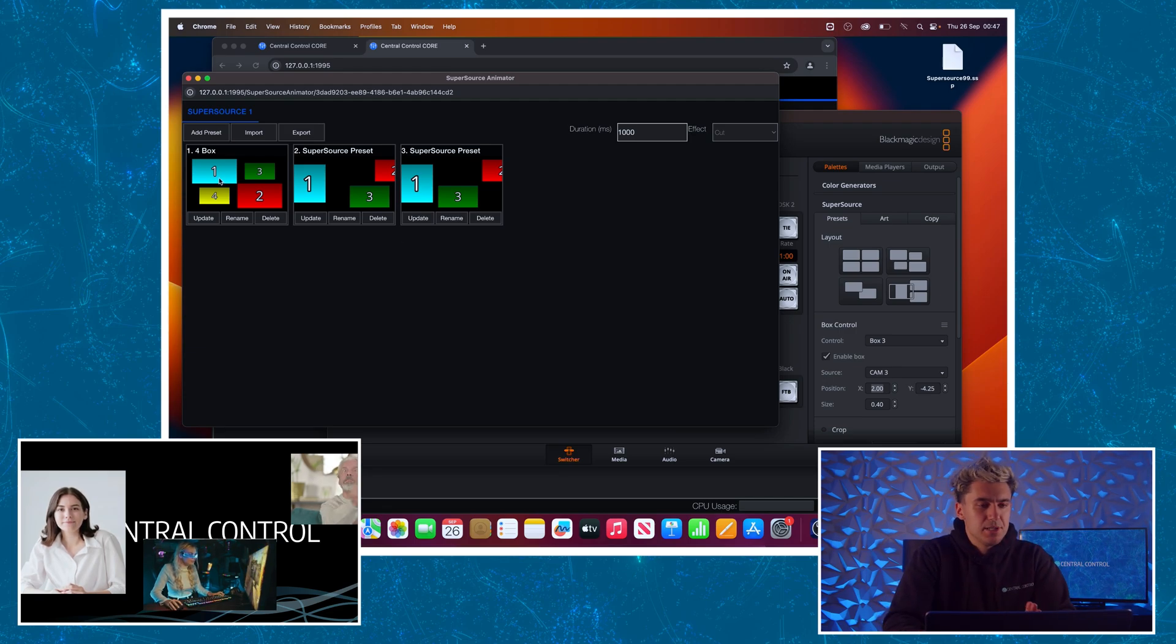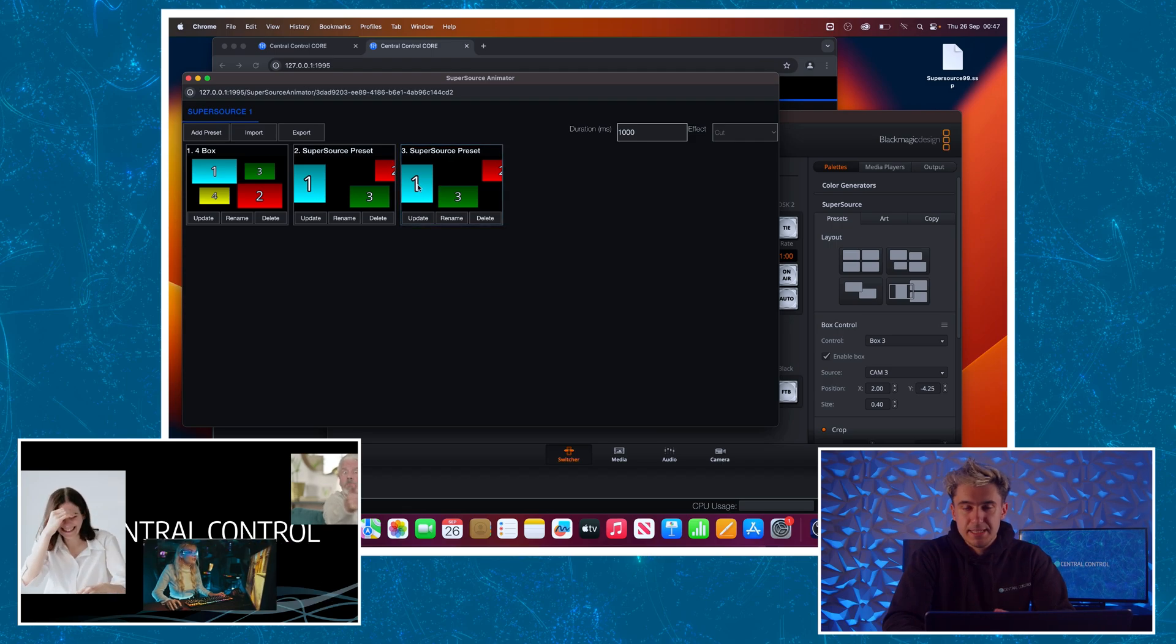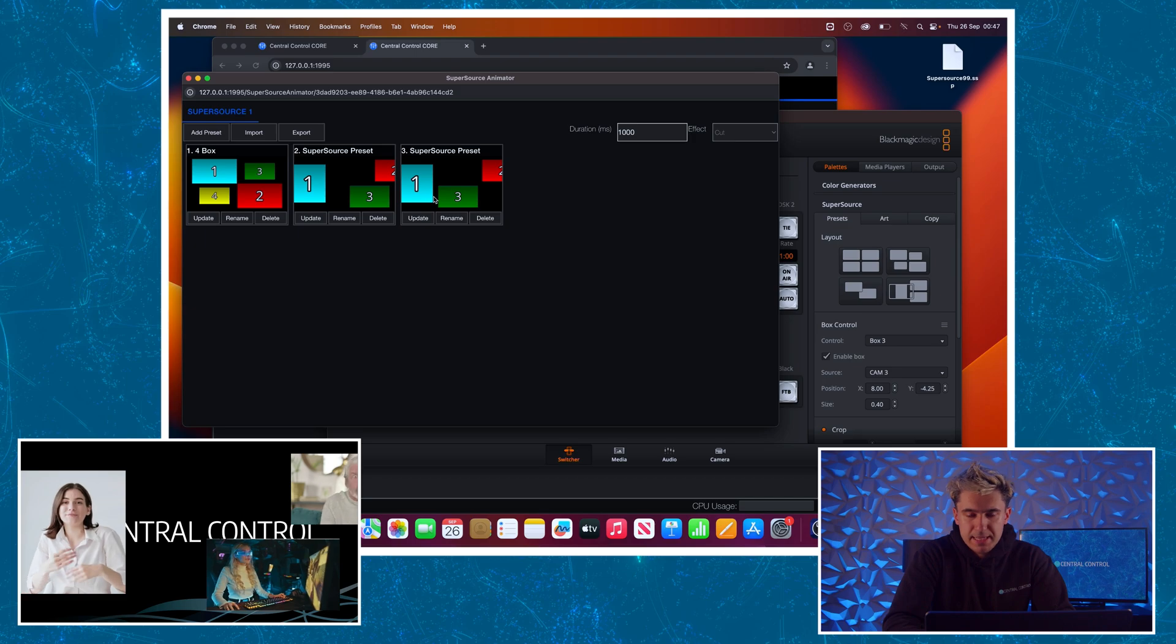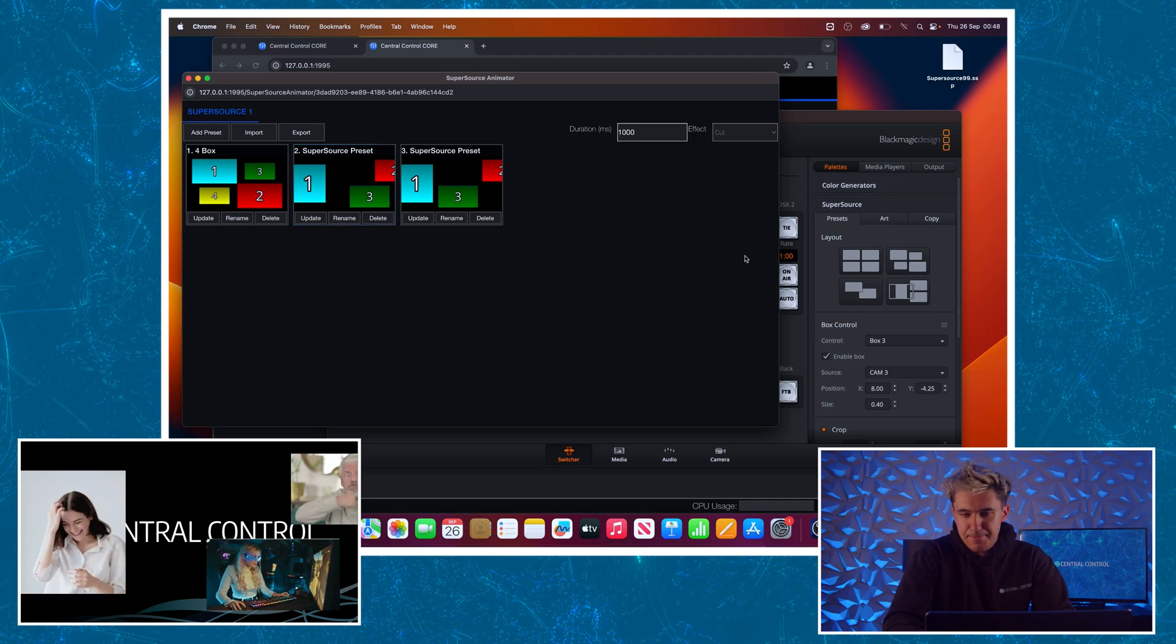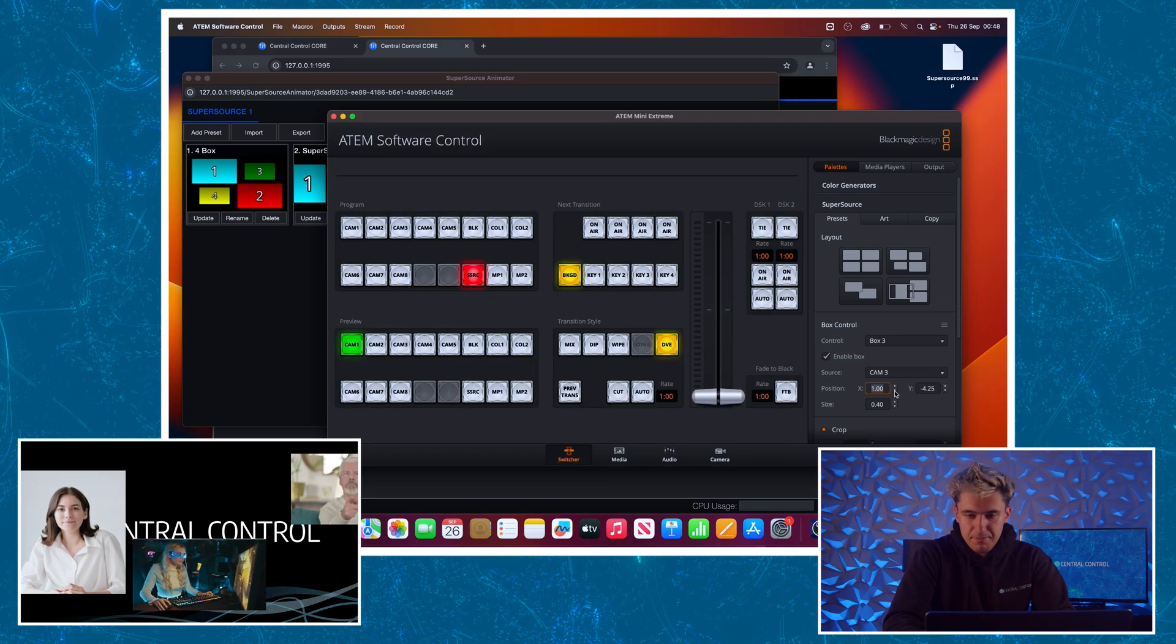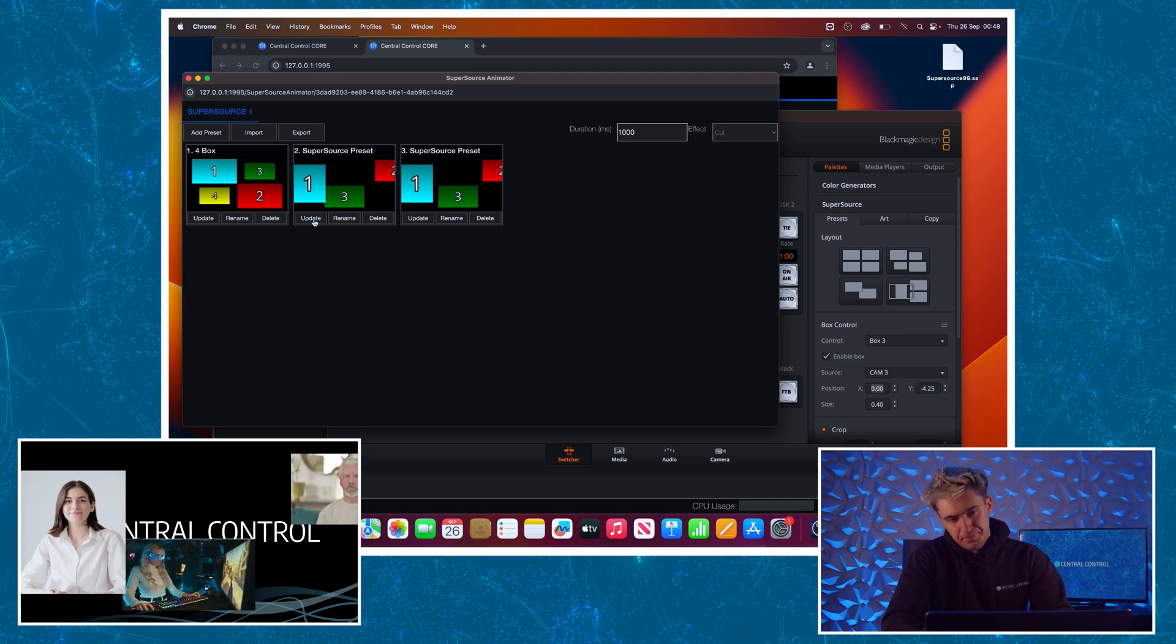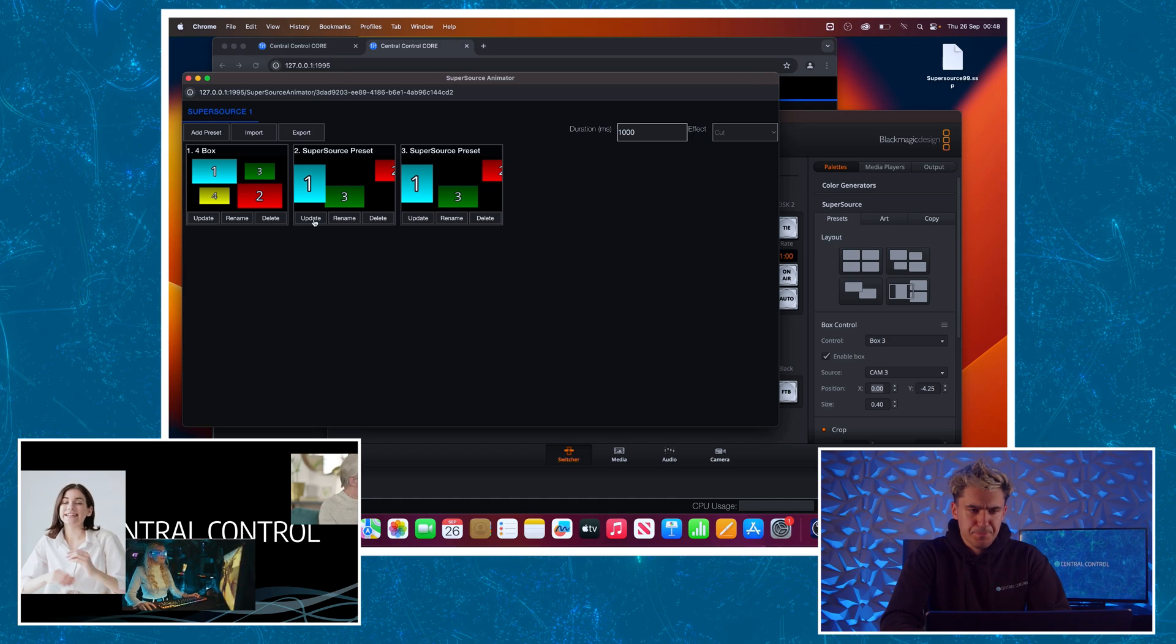I'm going to just click between these and you'll see as I do, it updates the layout on the switcher. If I decide I'm not happy with one of these and I want to modify it, it's as simple as activating it again. Then I can just move the box to the desired position. And then simply click on this update button and it will take another snapshot of that layout into the system.